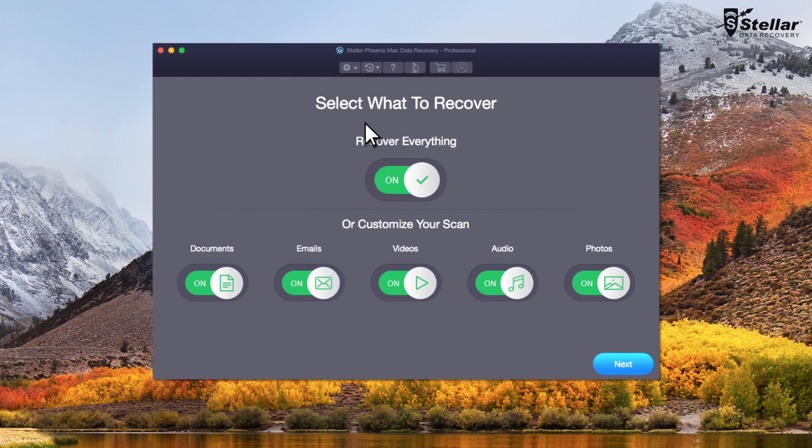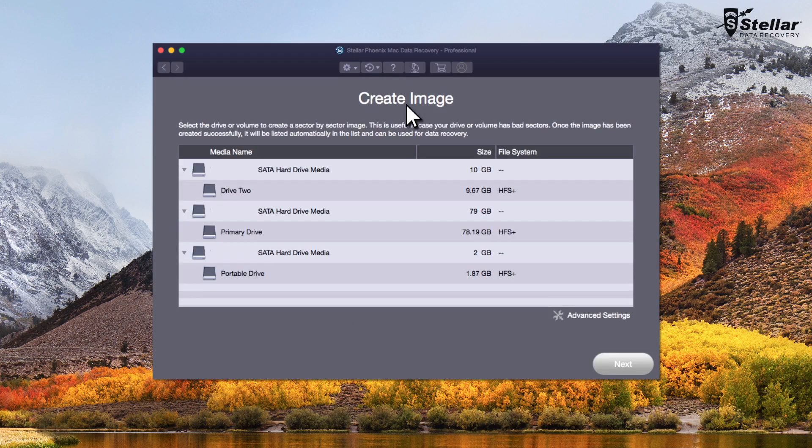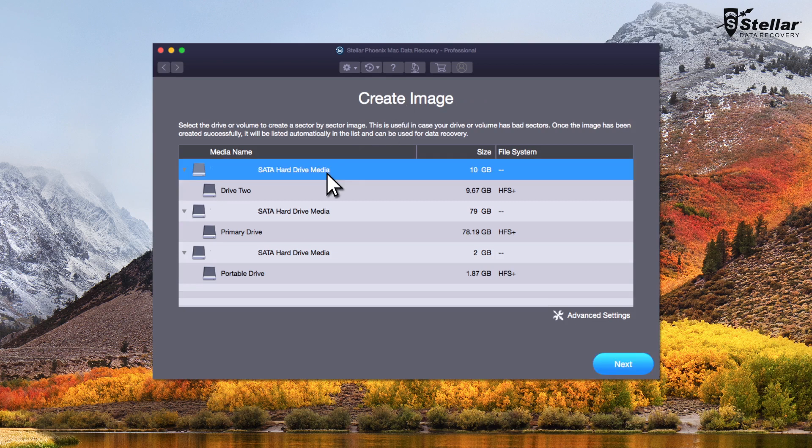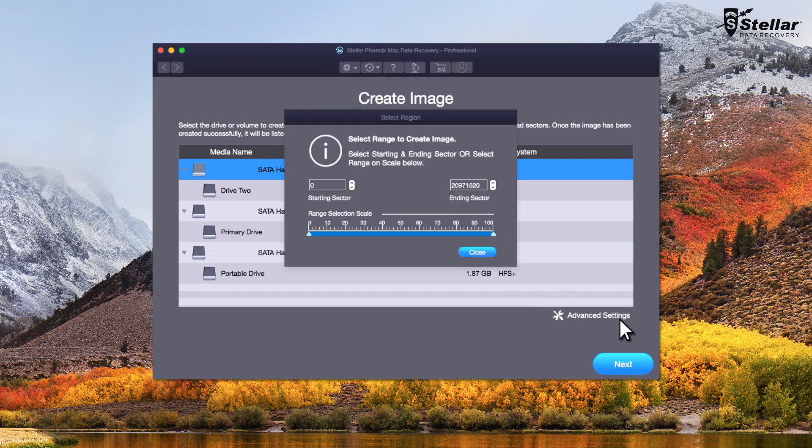From the software menu, click the second button and from the drop-down select create image option. In this window, choose the drive you want to create image for and to select the range of the sectors, click advanced settings.